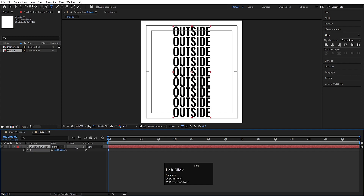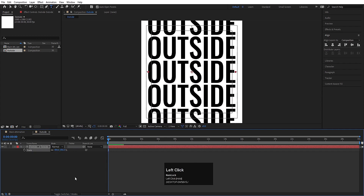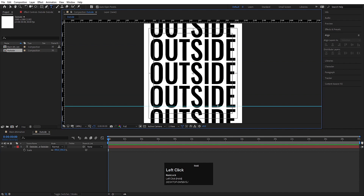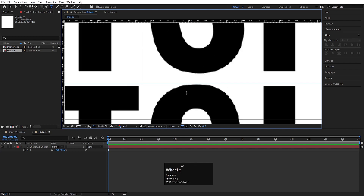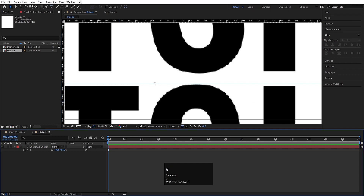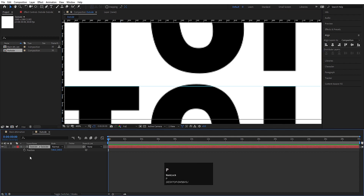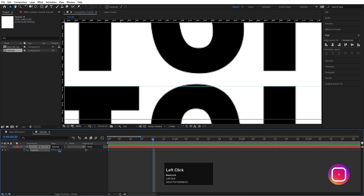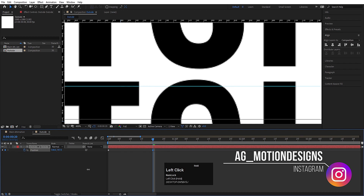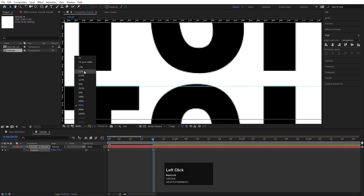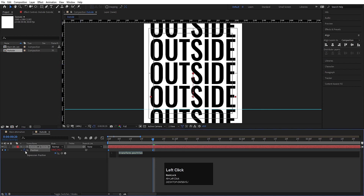Go to the Align tab, align horizontally and then vertically. Press S for scale and scale it up. Press Ctrl+R to get the ruler and create a grid. Zoom in a little, make sure the ruler is touching the edge. Select the text, press P for position, create one keyframe, hit U, and at 20 frames move the text downward until the next T touches the grid.